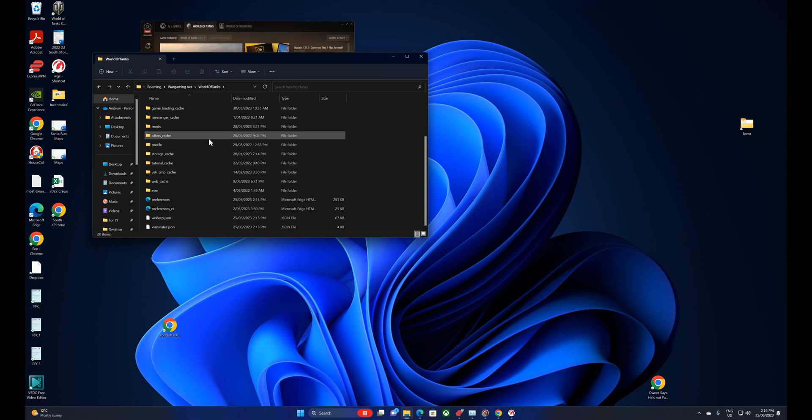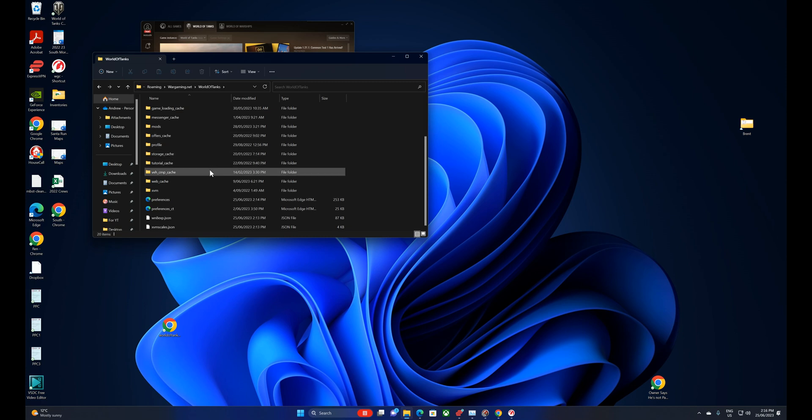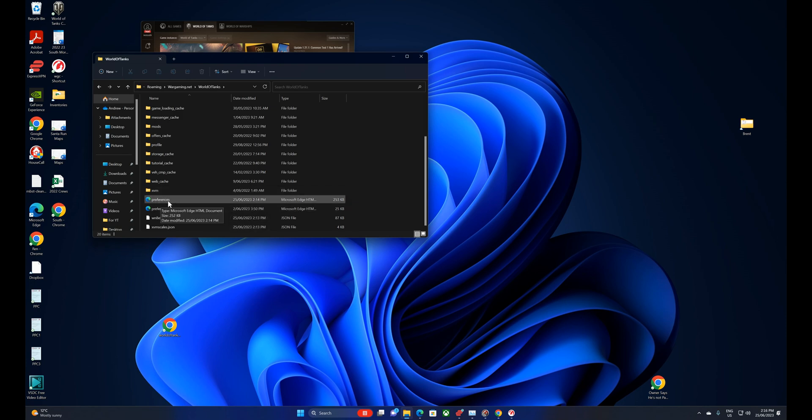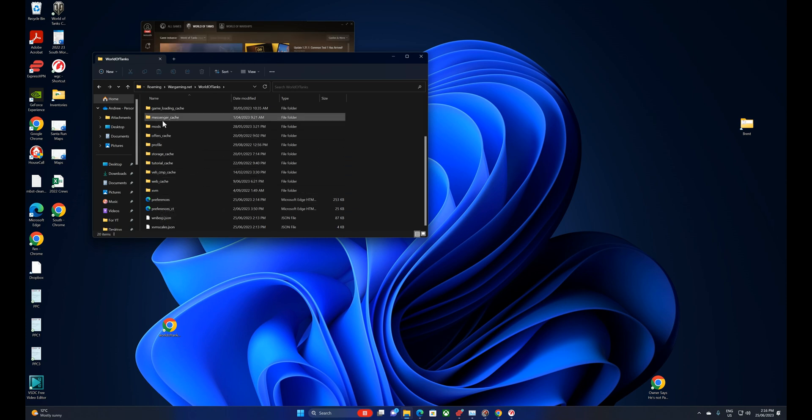Now, one thing to be aware of is this preferences file. It's not showing the extension, but that's preferences.xml. That's where your settings are stored. If you don't want to delete your game settings, then don't delete that. But just delete these cache files.